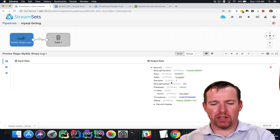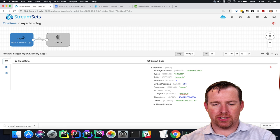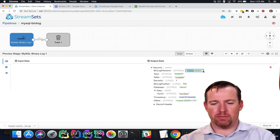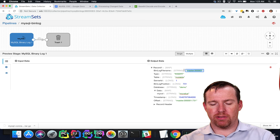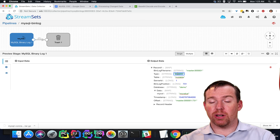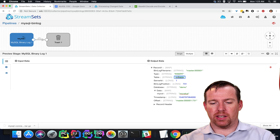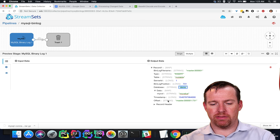So let's take a quick look at this record. We can see that we have the file that the record came from, the bin log file, the type of operation it is, the table name, the database name, and the data itself.